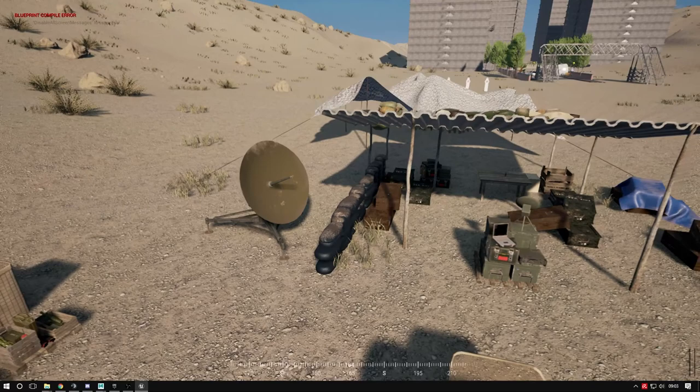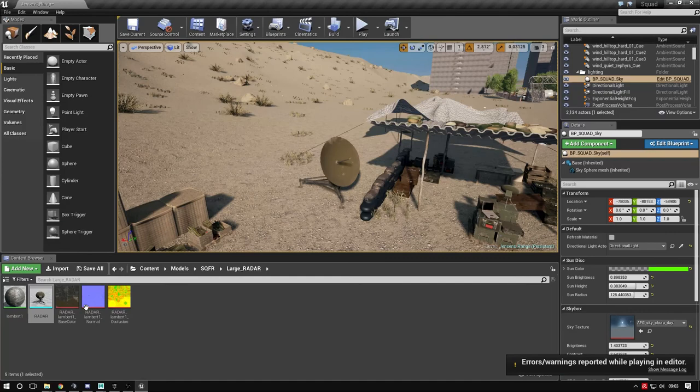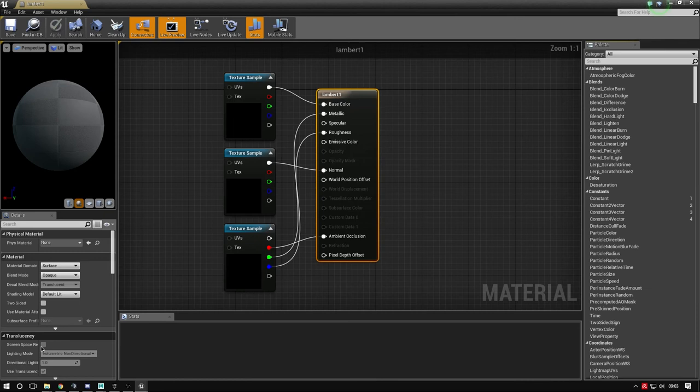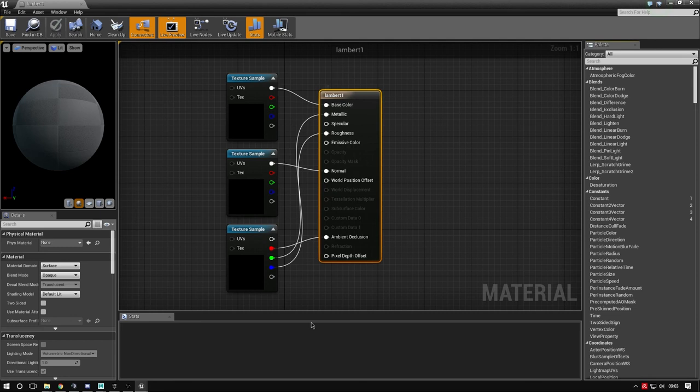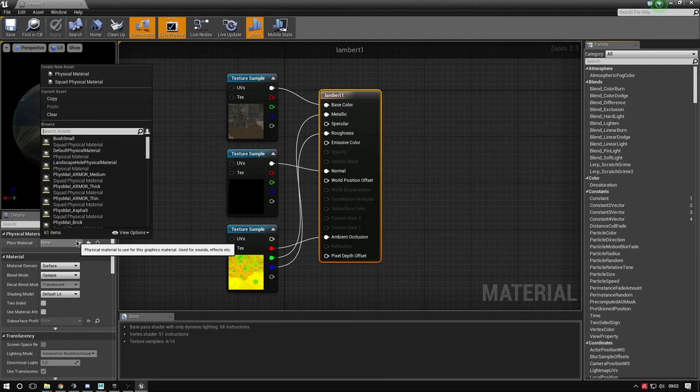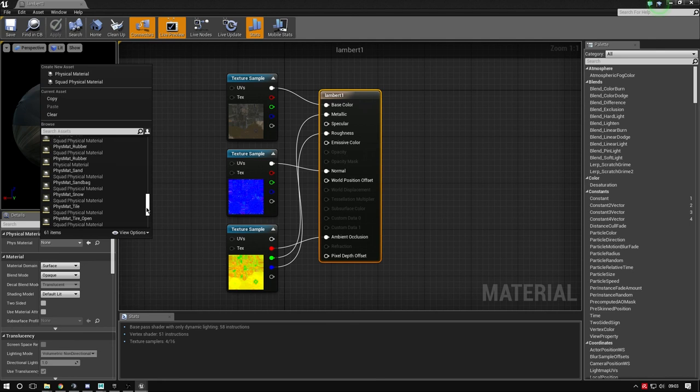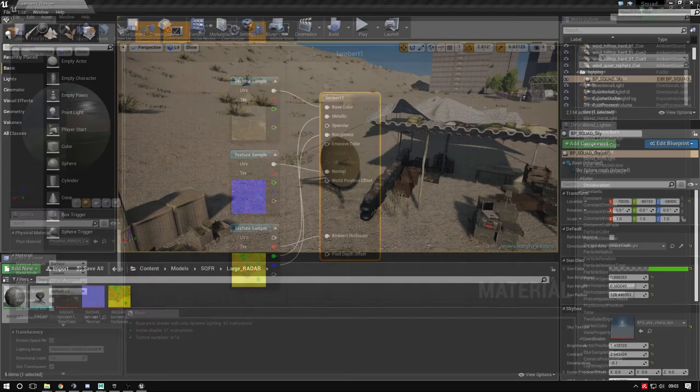Now we can assign a physics material, PhysMat. Double-click the material - we have these nodes where we left off. We've set up collision, so the final thing is the PhysMat. Go to PhysMat in the top left. You can choose armor thick, thin, or medium - we'll pick armor thin. Press Save to see what it sounds like. Exit that, press Alt+P to load back in.